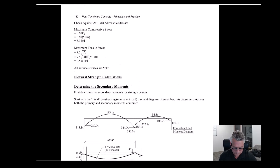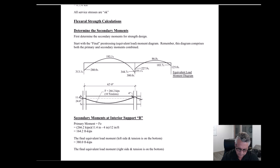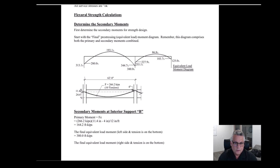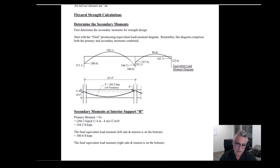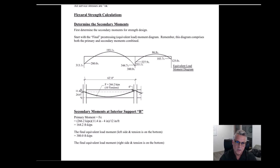Part two of the design project. We've completed the elastic allowable stress portion of the design that set the force and the profile. Now we're moving on to the strength calculations. We will look at flexural strength and shear strength, starting with flexural strength.